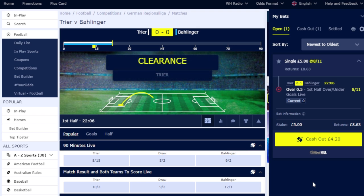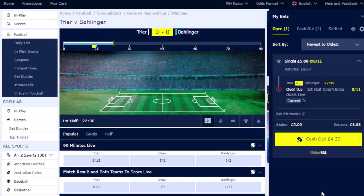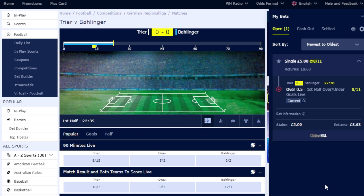My trigger for placing a bet is these values here - two, one, one - shots on target and shots off target. Usually I do it at ten minutes in; this is twenty-two minutes in. We'll just leave this running and see if I can get my win. This is sports betting - this is how I do my sports bets.